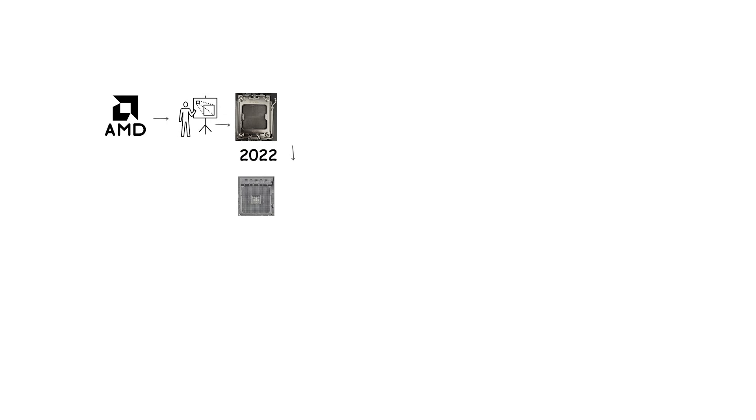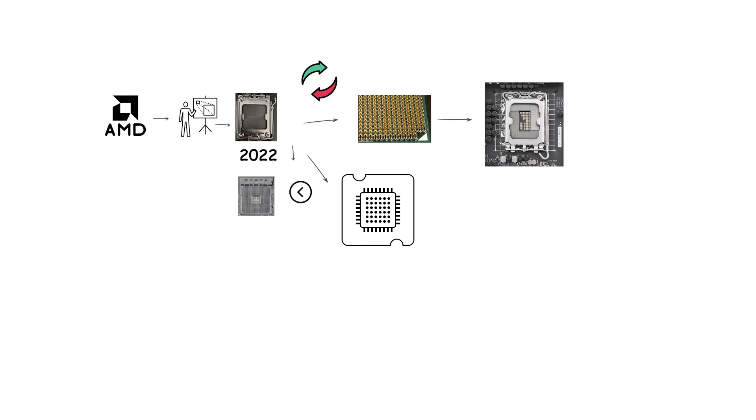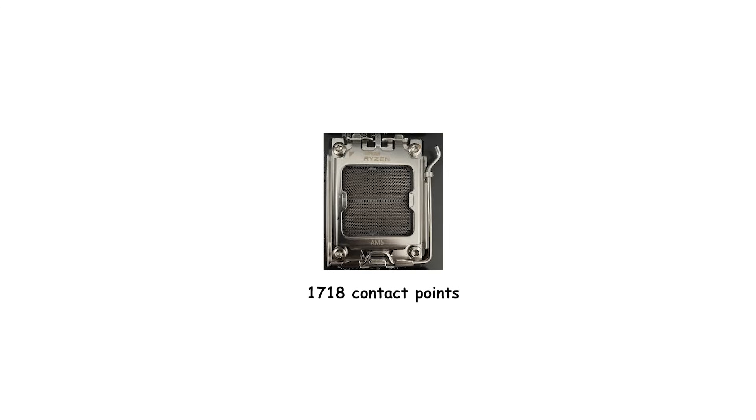AMD introduced socket AM5 in 2022 as the successor to AM4. Unlike previous AMD desktop sockets, AM5 switched from a pin grid array to a land grid array design. This means the pins are now located on the motherboard socket, while the processor itself has flat pads. AM5 uses 1,718 contact points and represents a major step forward for AMD's platform.